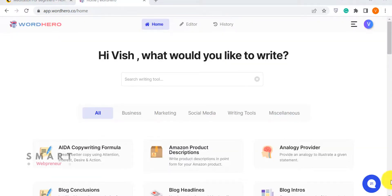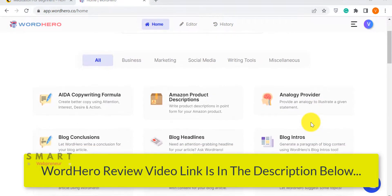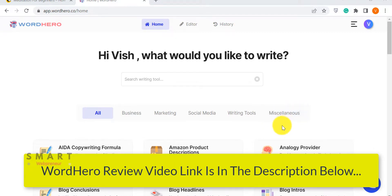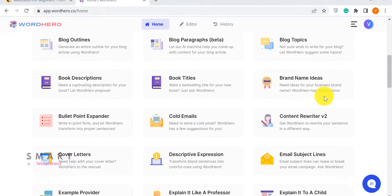I have already made several videos on this channel explaining how WordHero works and what are its features, so I am going to briefly go over the features here. If you want a detailed explanation, I will leave the link to one of those videos in the description. This is what we see when we log inside WordHero. As you can see, it is a pretty neat interface.